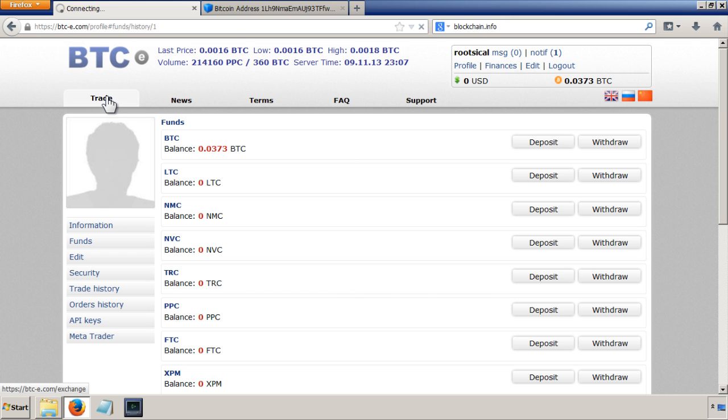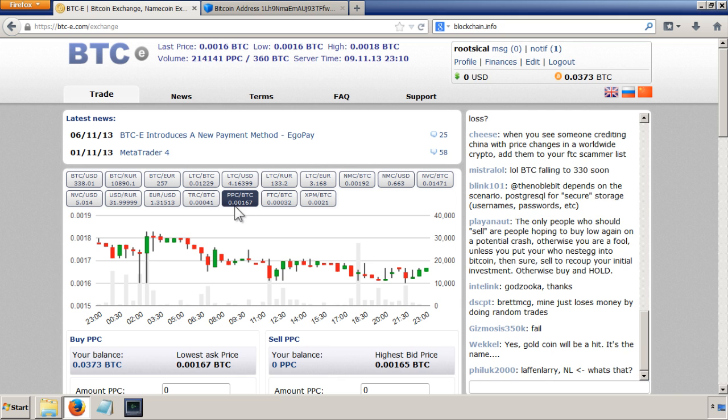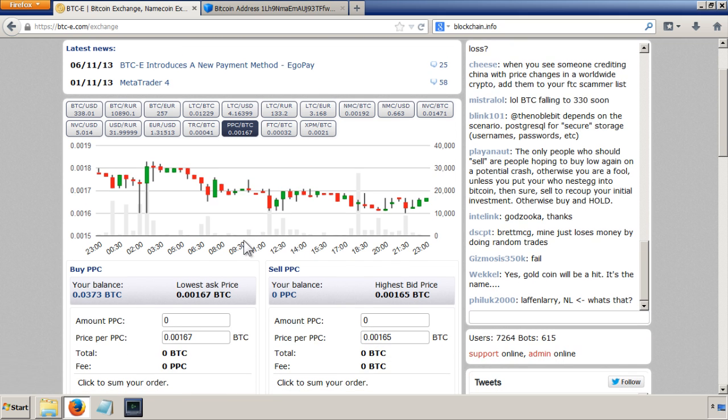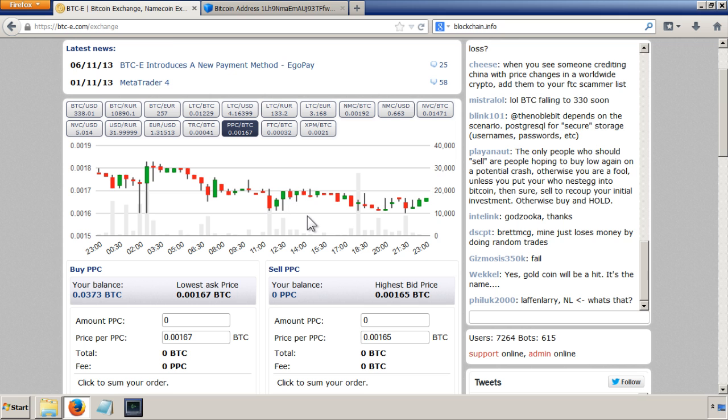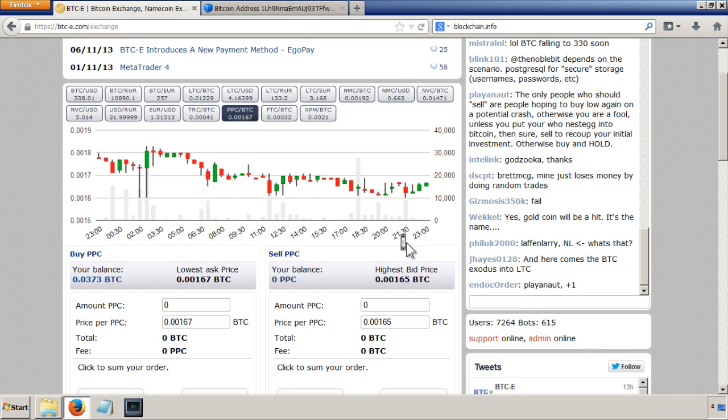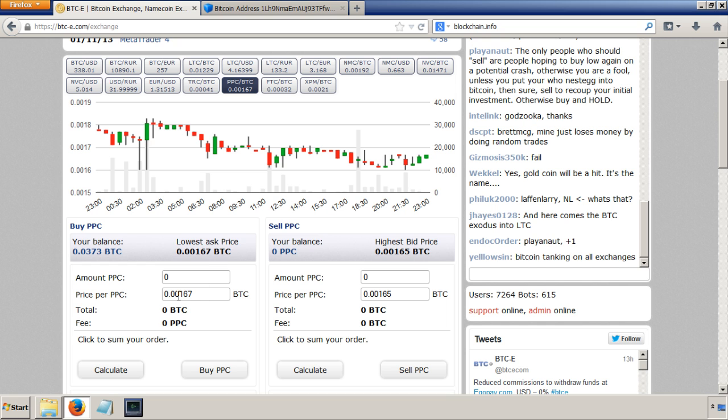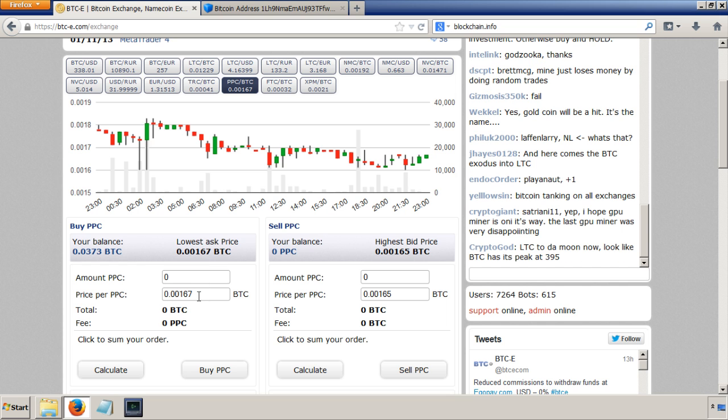Now I'm ready to trade, so I can click on trade and click on peer coins to BTC to see what the prices have been. If I want to buy PPC, then I looked at the price which is now 0.00167.